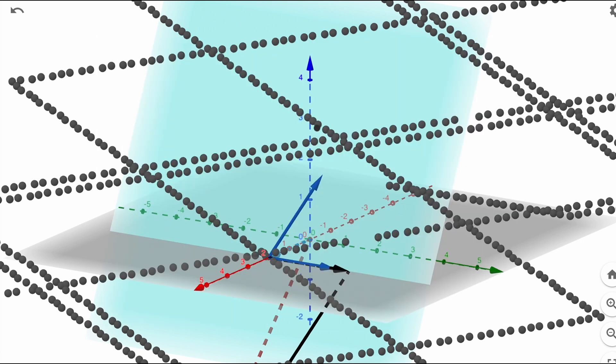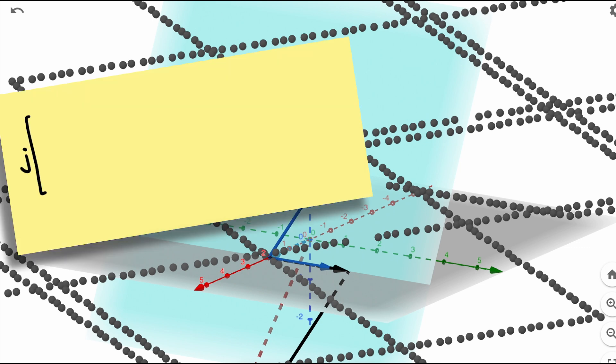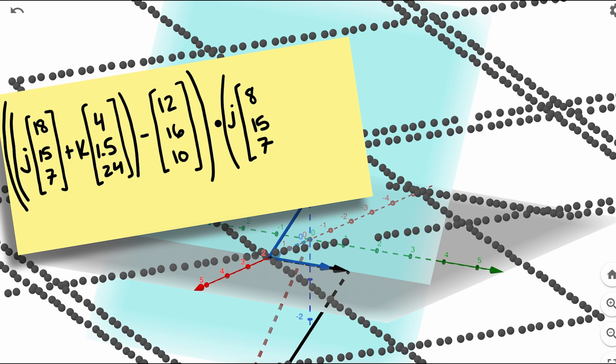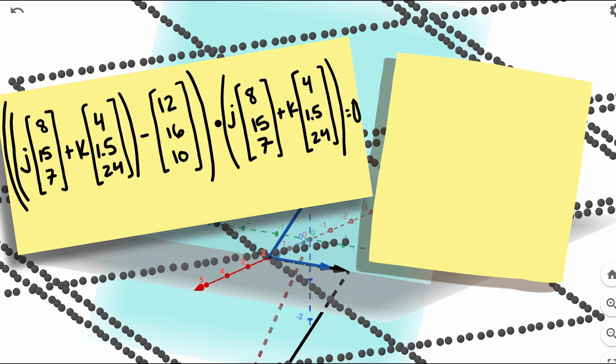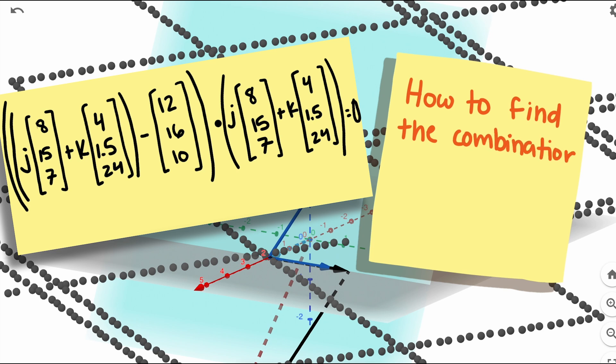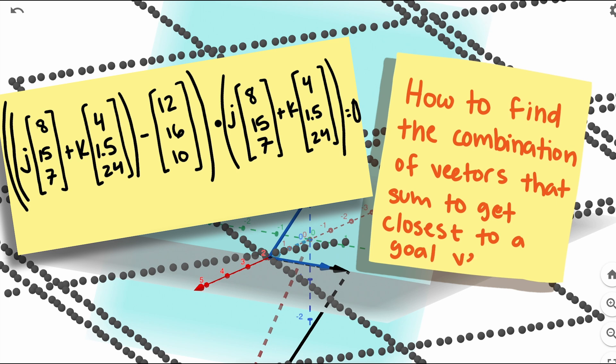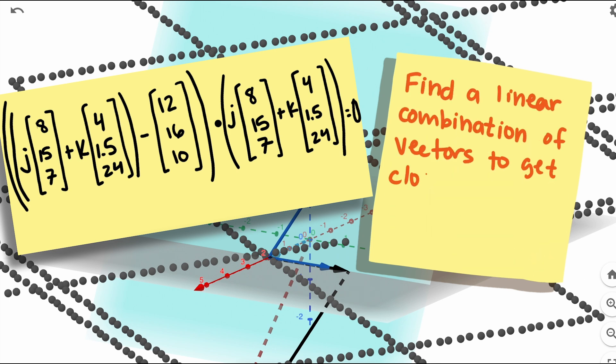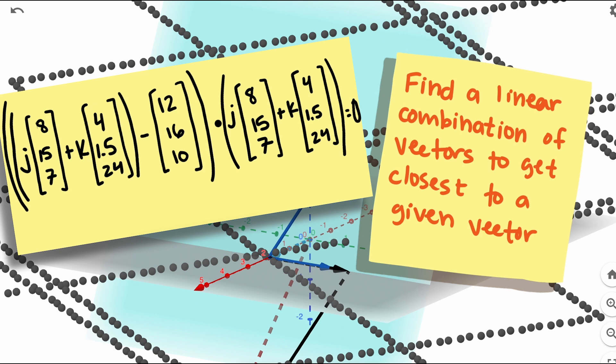Okay, so now we need to find the point on the plane that is closest to the head of our goal vector. This is a harder problem than just dealing with a line. We can use similar geometry to set up an equation to solve with just two vectors and three elements in each vector, and it is doable. But this general problem turns up all of the time. How to find the combination, meaning finding the coefficients of a set of vectors, and add them together to get closest to a goal vector. In other words, we need to find a linear combination of vectors to get closest to a given vector.